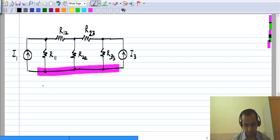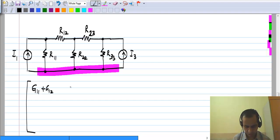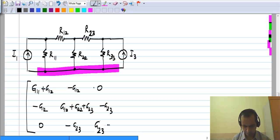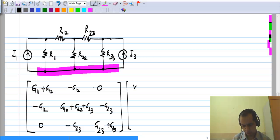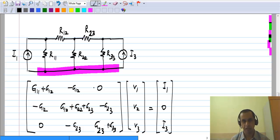We also have the nodal equation set up for this, which is the conductance matrix times V1, V2, V3 equals I1, 0, I3. What we will do is make various changes to the circuit and see how this nodal analysis equation setup is affected. Please work out the effect of the changes yourselves and compare it to what I work out.